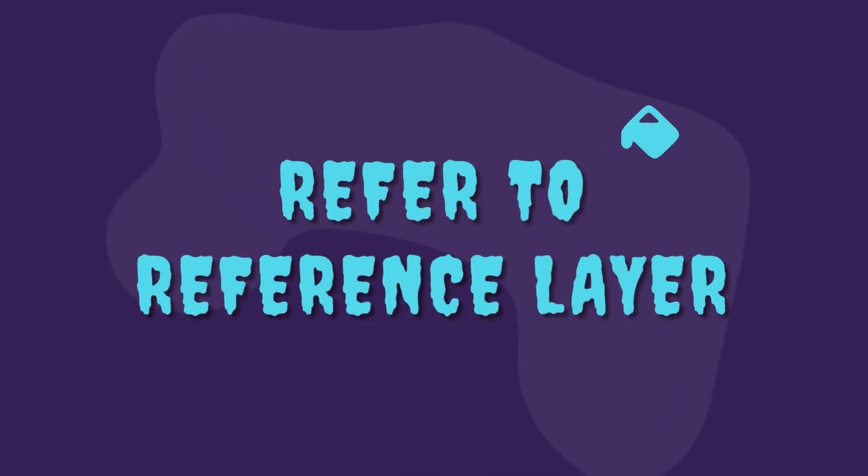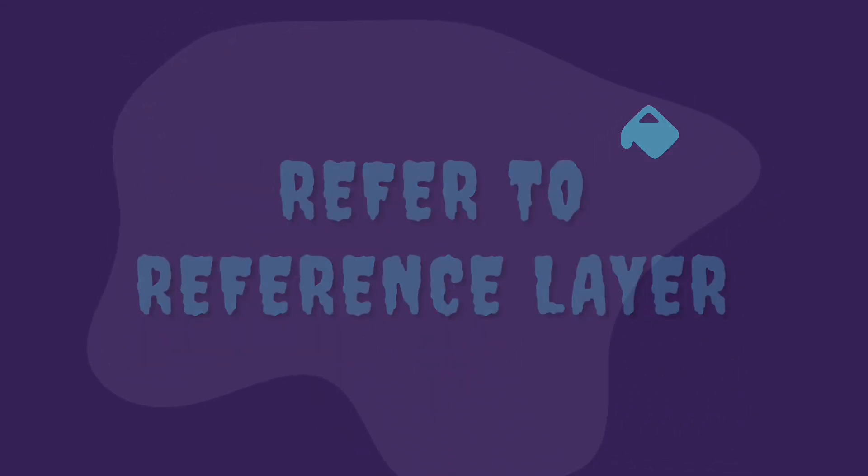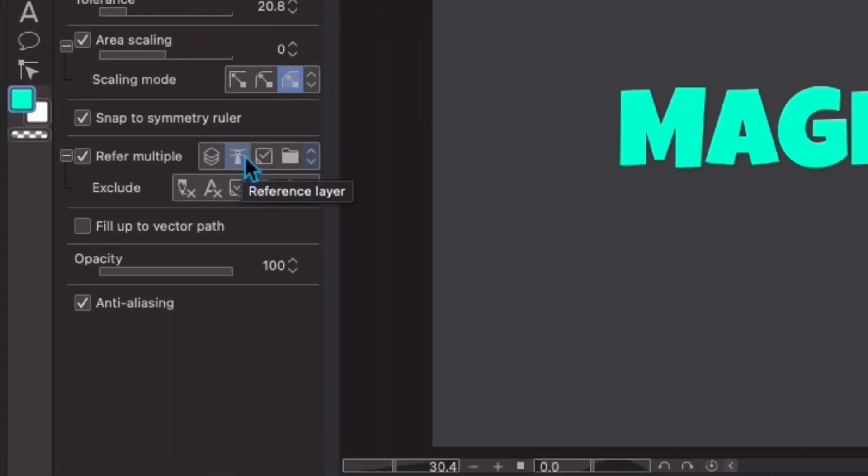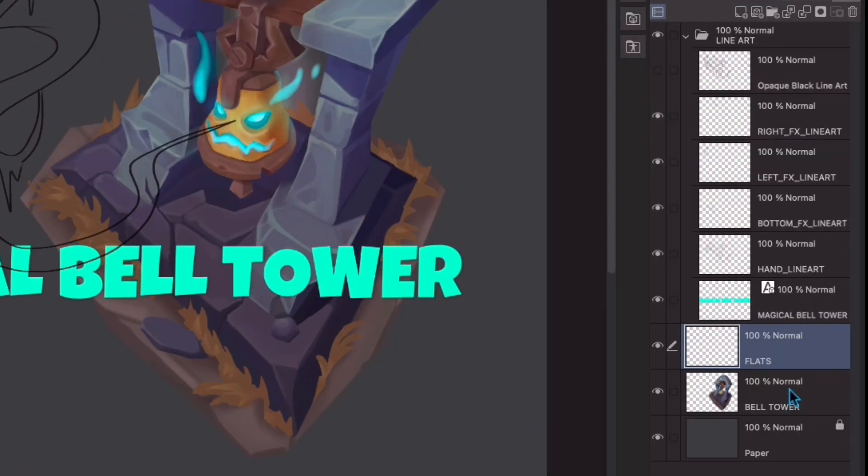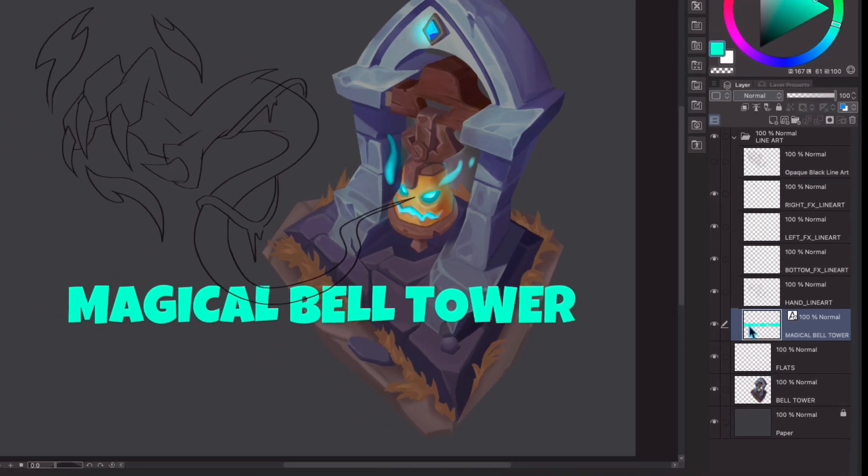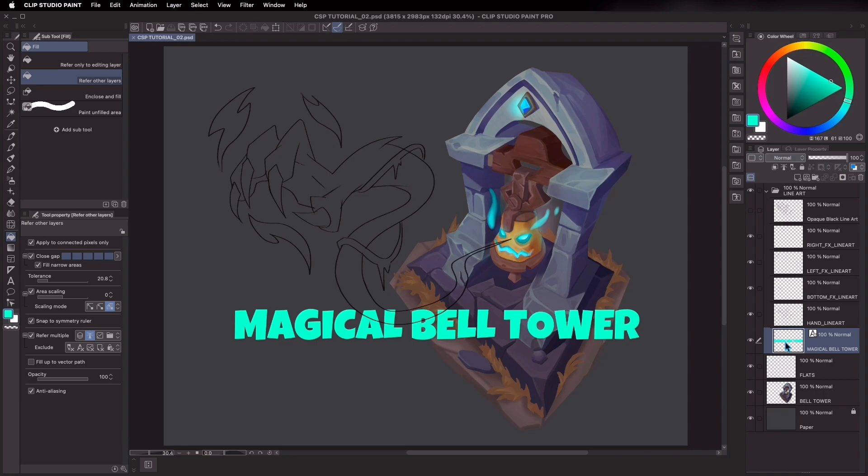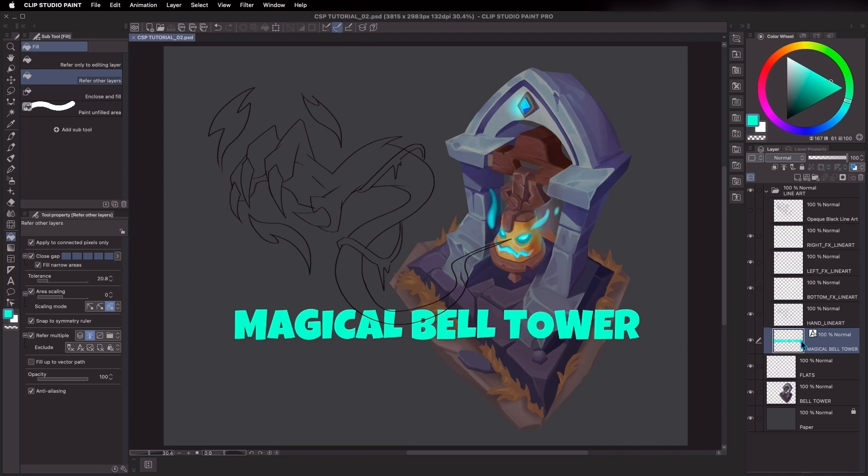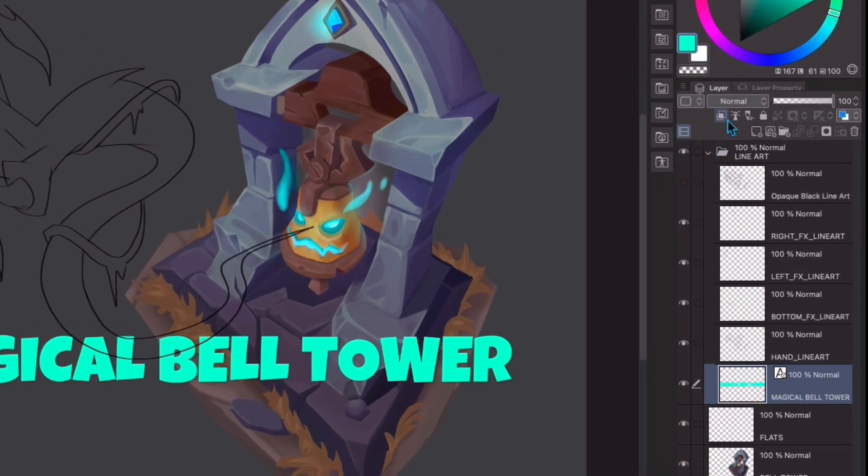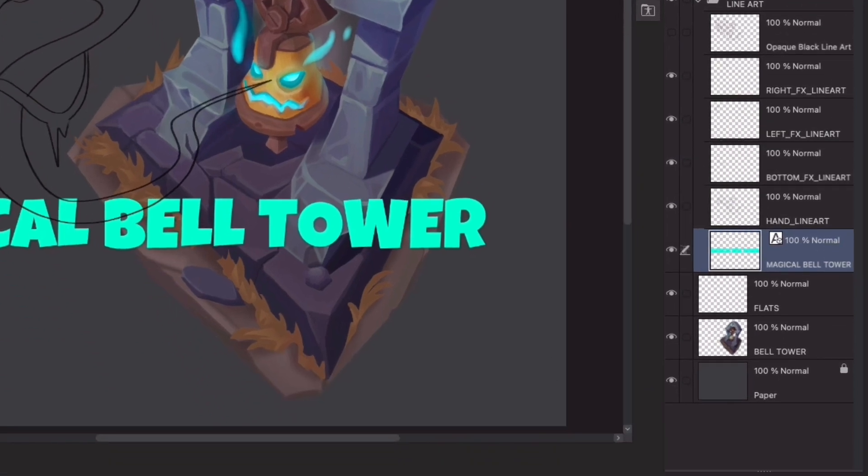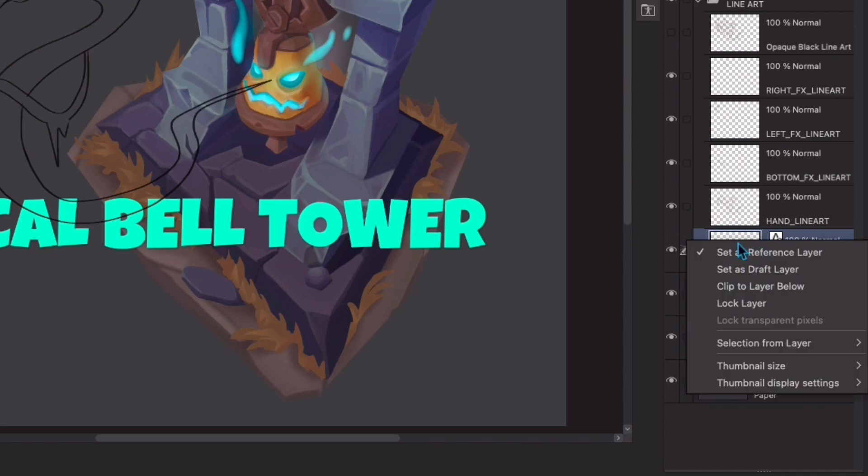Refer to reference layer. This is actually great for filling in a specific part of the lineart, or in this case, a text layer, given that it is in a separate layer. This solution is very ideal, especially if there are numerous layers in your document, and it'll help the fill tool isolate what exactly needs to be filled in. Let's say I want Clip Studio Paint to only see this magical bell tower text. In order for that to happen, I will have to set it to be my reference layer by clicking this lighthouse icon here, which says set as reference layer. Or I can right click on the layer thumbnail itself to do that.